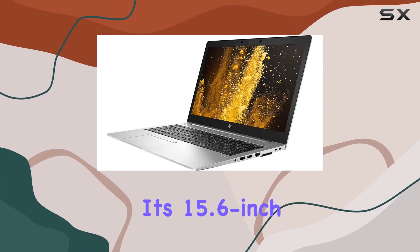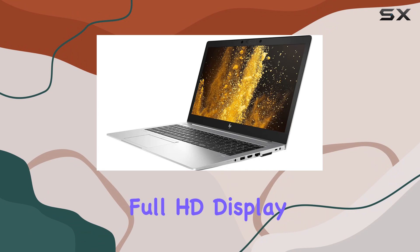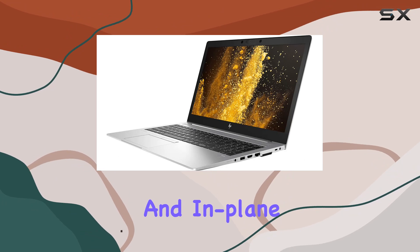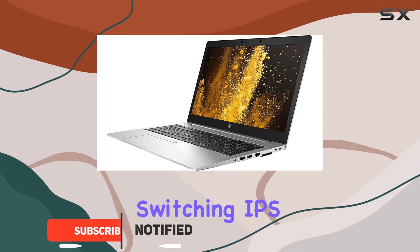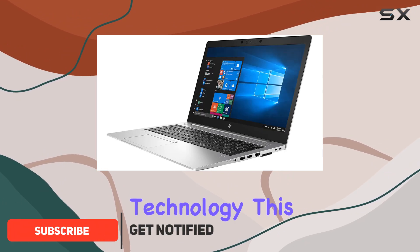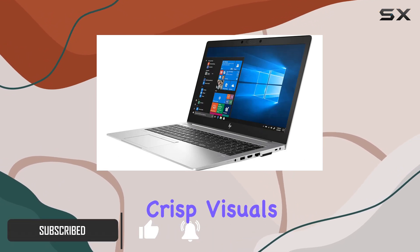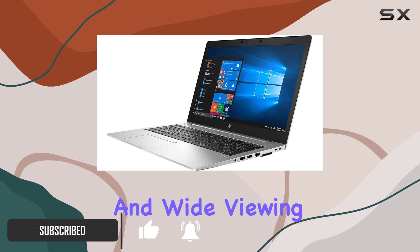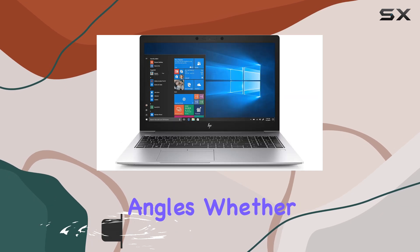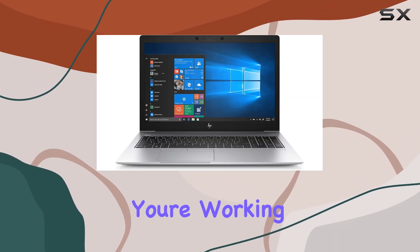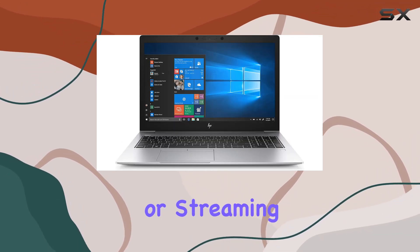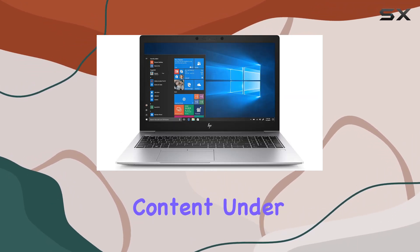With its 15.6-inch Full HD display and in-plane switching IPS technology, this laptop delivers crisp visuals and wide viewing angles, whether you're working on spreadsheets or streaming your favorite content.